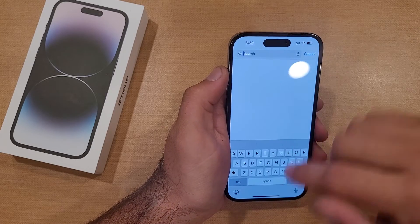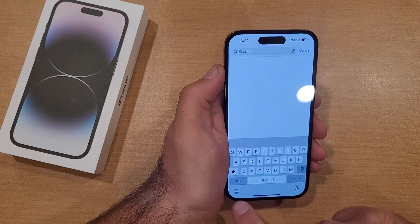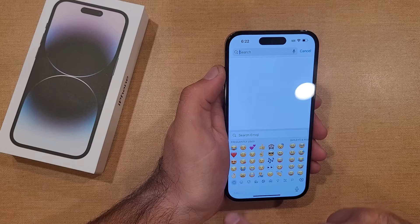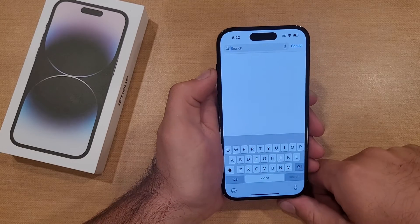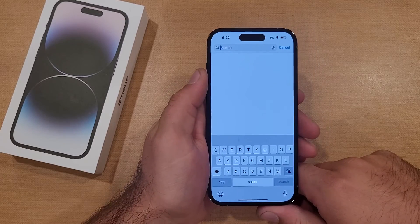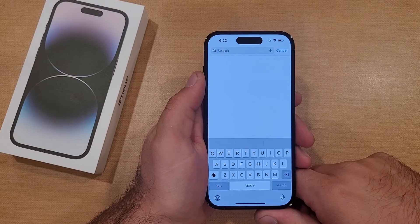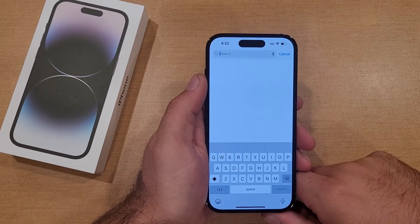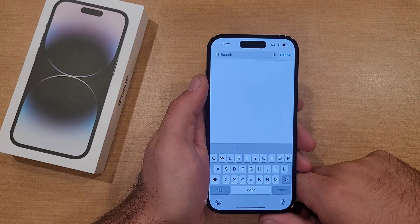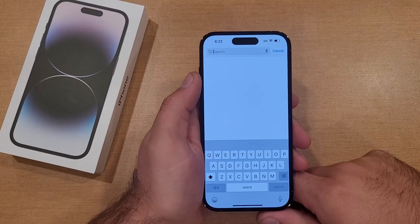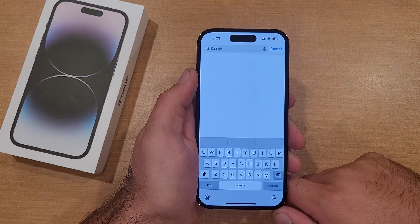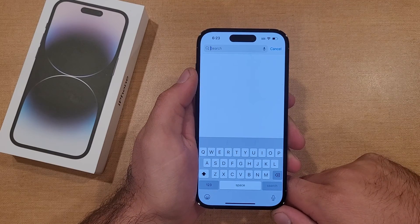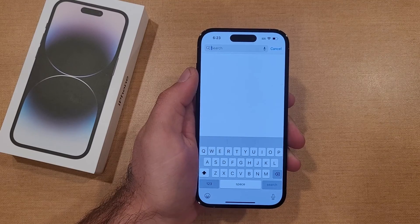I'll go ahead and demonstrate once again. There are no other languages — just that emoji keyboard. So there you guys have it. That is how to change or add a keyboard language on the iPhone 14. Hope you guys found this video helpful. If you did, be sure to give it a thumbs up and share it with anybody who may be looking for this information. And if you'd like to see other helpful tips and tricks, be sure to check out that playlist in the description below. Thanks for watching. Have a nice day.